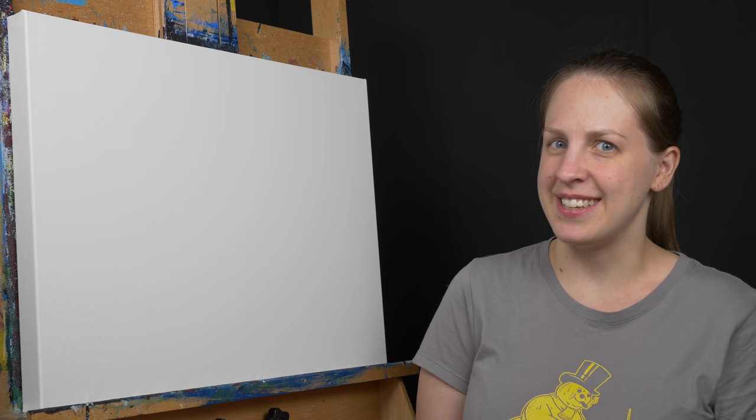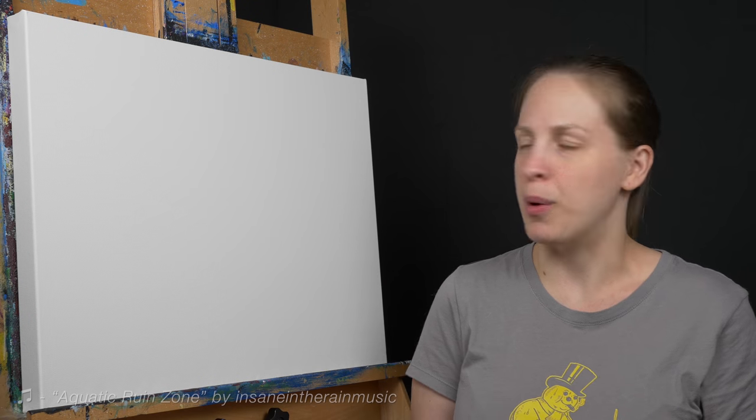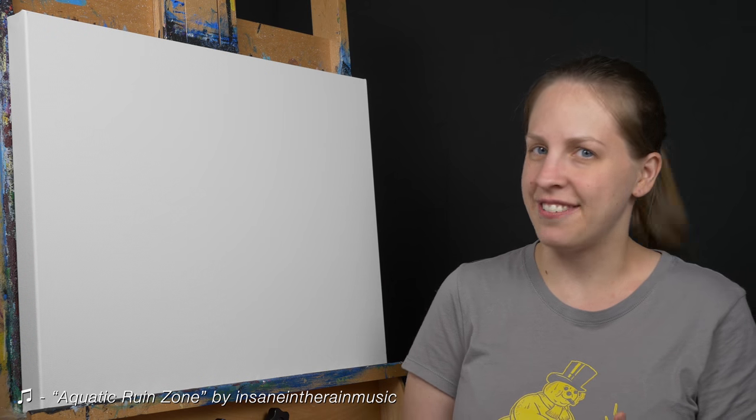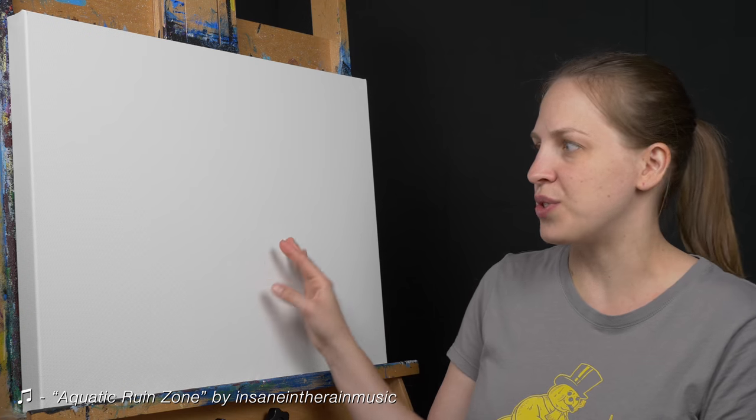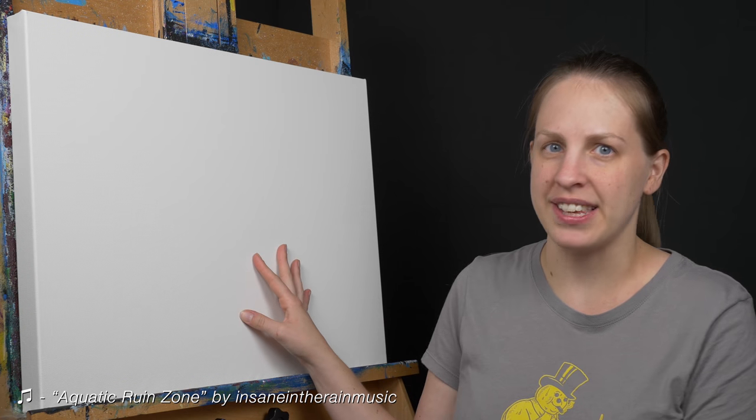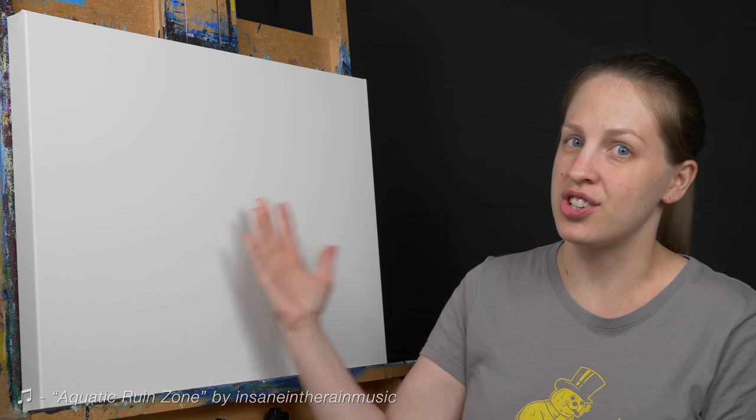Sometimes you get a canvas that isn't quite perfect. Maybe it has a dent in it, or it's not tight enough to the stretcher bars, or the texture is too rough. You don't want that canvas texture showing through your paint.